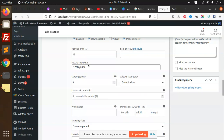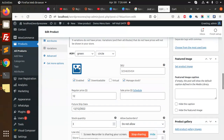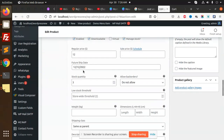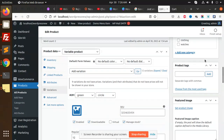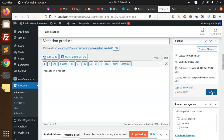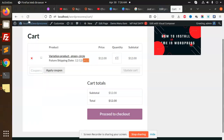If I go to edit the product and change the Green Circle value — let's change it to 11 and save. After reloading the cart, you can see the updated value '12/11' is there. This is how we can show custom variation data in the cart page.